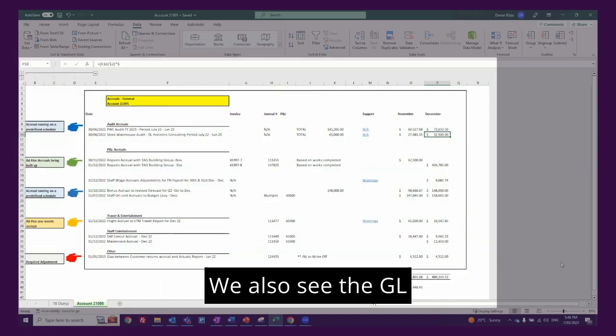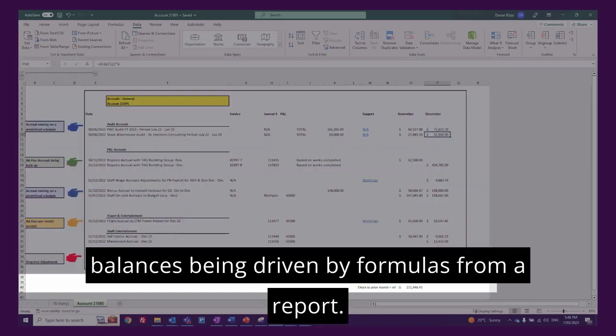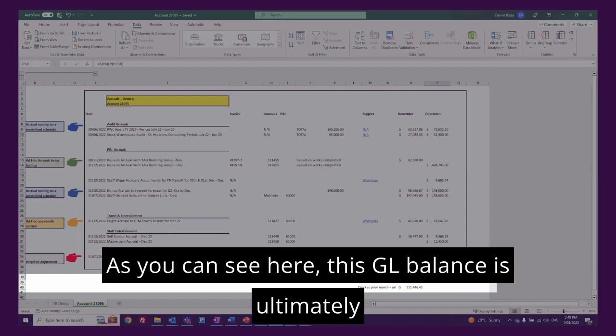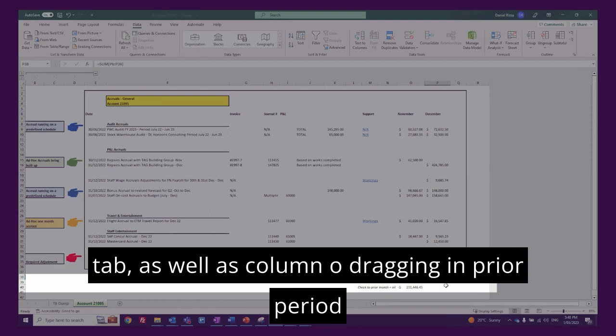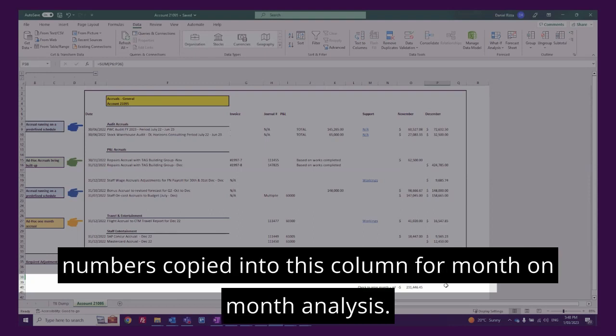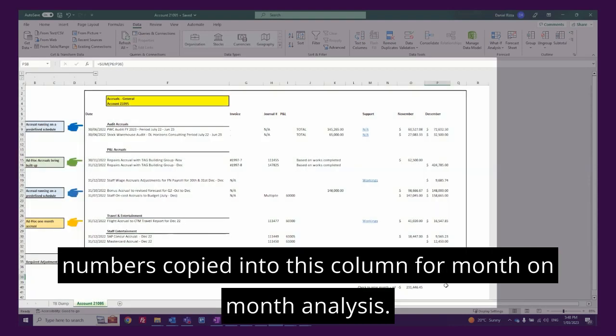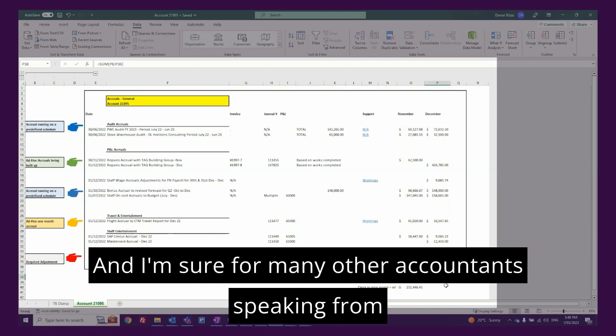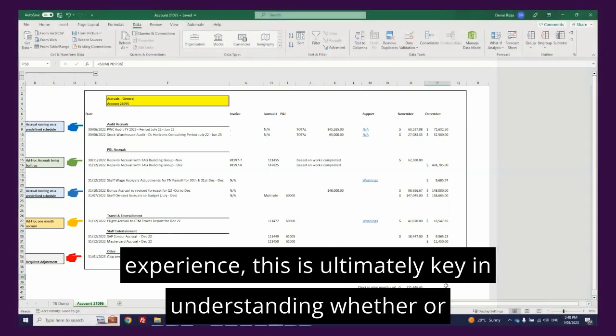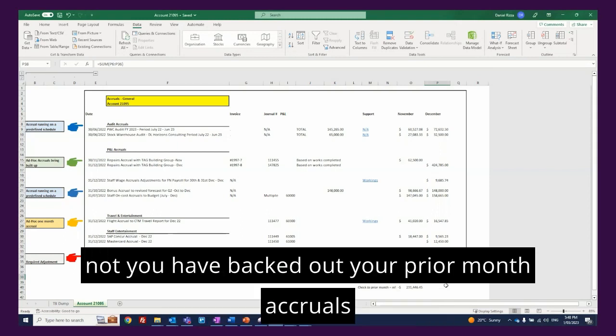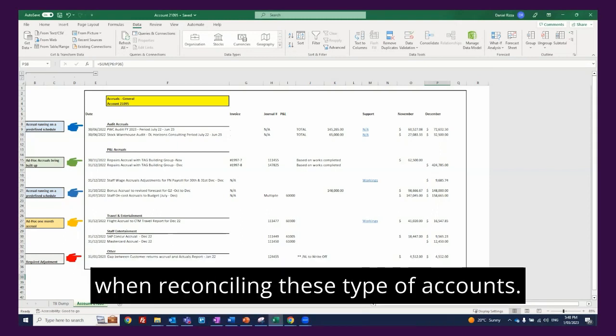We also see the GL balances being driven by formulas from a report as you can see here. This GL balance is ultimately being populated by a trial balance dump in the first tab, as well as column O dragging in prior period numbers copied into this column for month-on-month analysis. I'm sure for many other accountants speaking from experience that this is ultimately key in understanding whether or not you have backed out your prior month accruals when reconciling these type of accounts.